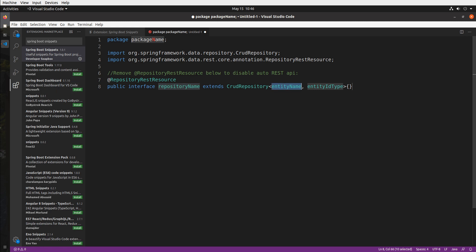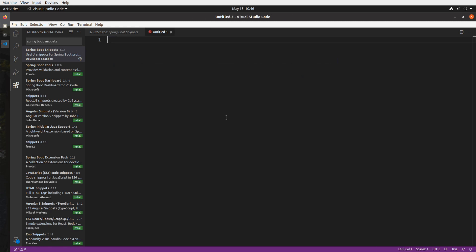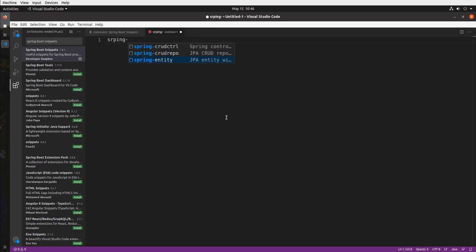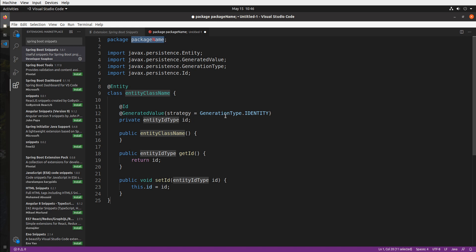I can also generate the skeleton for a JPA entity by doing spring dash and entity and you can see that it generates just a skeleton for a JPA entity with a ID property already set up.